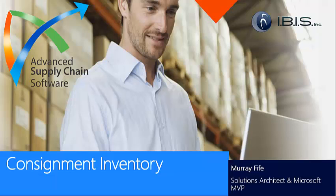The advanced supply chain software extensions that we provide at IBIS for Dynamics AX are designed to make your life a little bit easier by streamlining some of the common business processes that you do on a day-to-day basis.